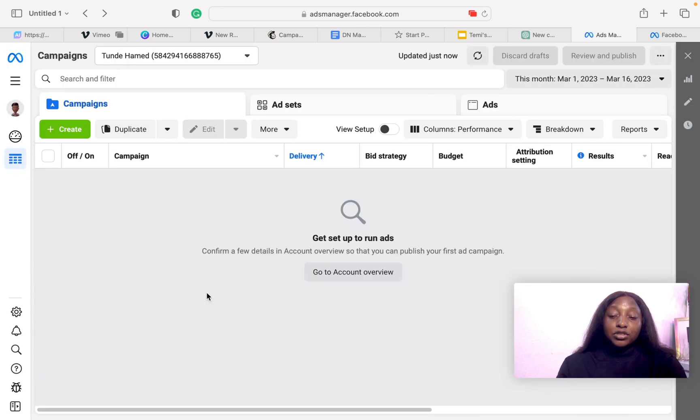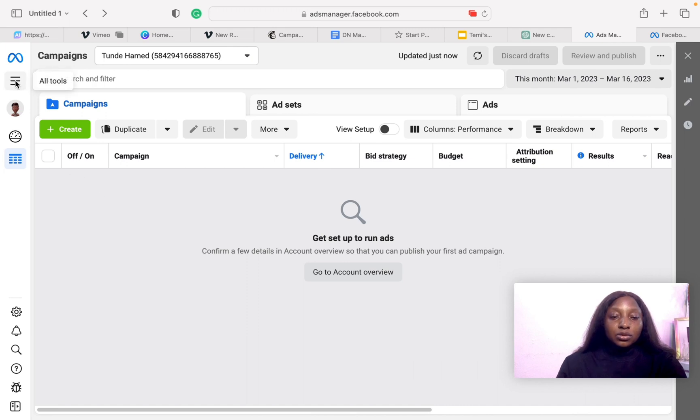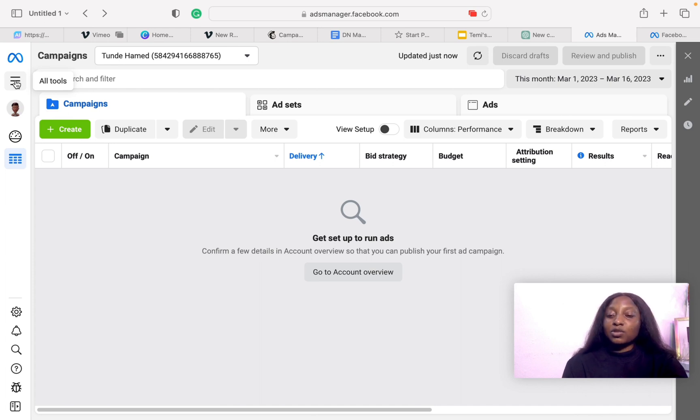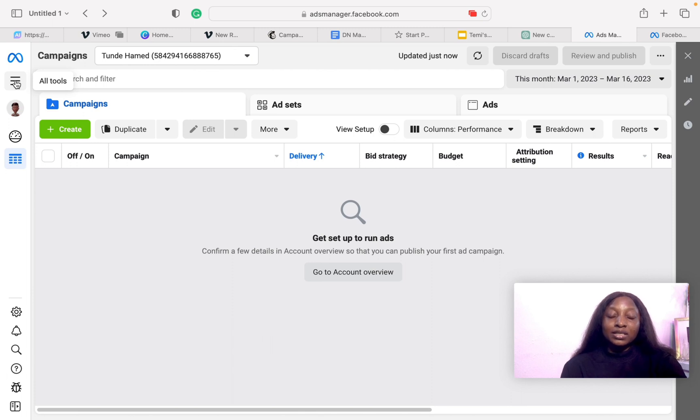If you're just getting started, it will ask you to accept a few terms and agreements. Basically, what a prepaid ad account is is the payment type. The problem is if you already have a postpaid ad account, you cannot create a prepaid account except if you create a new ad account, which is what I'm going to take you through right now.